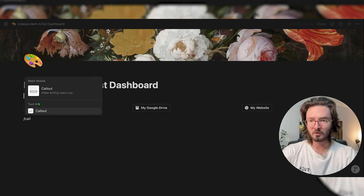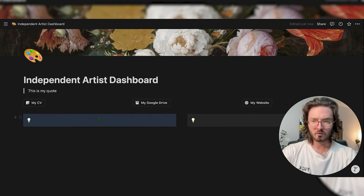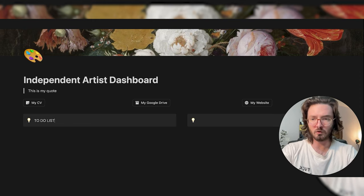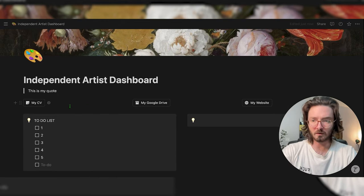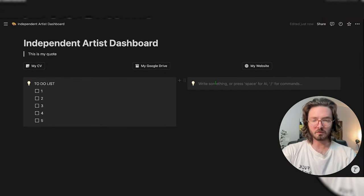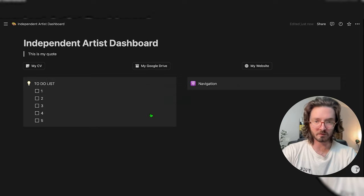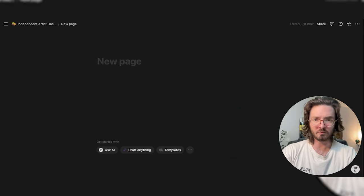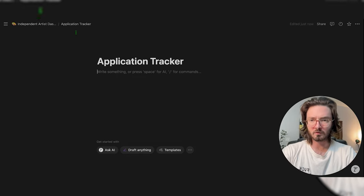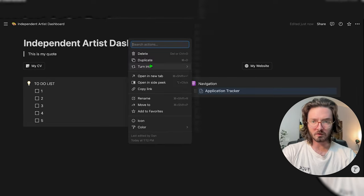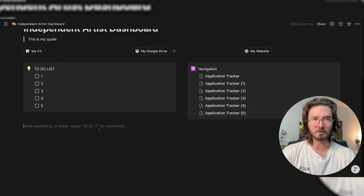Now we're going to add two callout boxes. The first callout box is going to be the to-do list — just hit enter to add several to-do items. The second callout box is going to be the navigation — I like the atom icon for navigation. We'll hit a couple of pages inside it: the first one will be the application tracker. Then we'll go back to the dashboard and duplicate that a few more times, and we'll worry about the titles of those later.